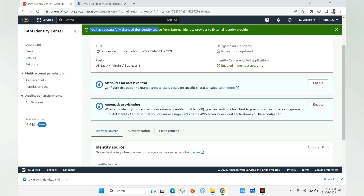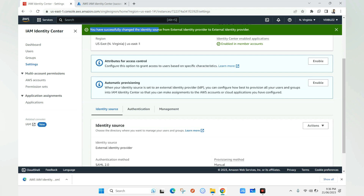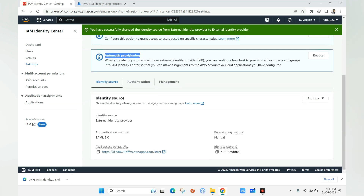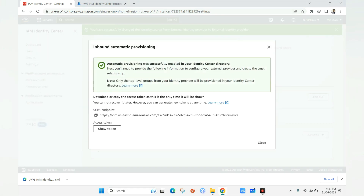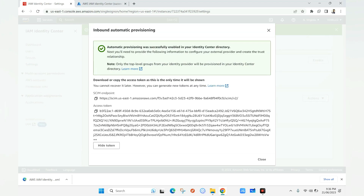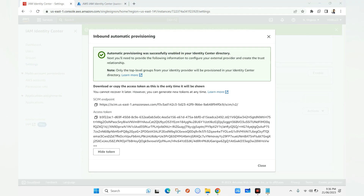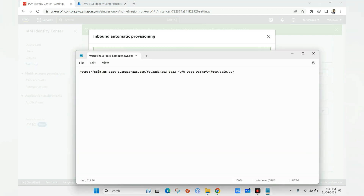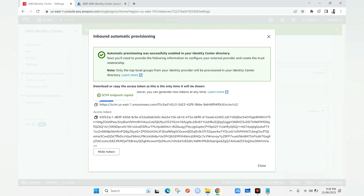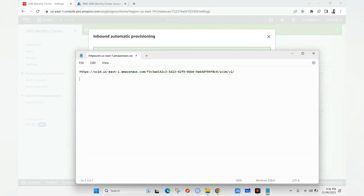One very important step: we need to enable automatic provisioning. This is critical when configuring Azure Active Directory with AWS. We enable it and click Show Token. These values are important — we copy the SCIM endpoint URL and the access token to a notepad for use shortly.